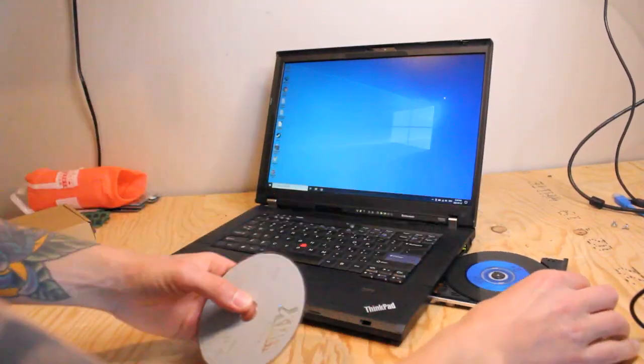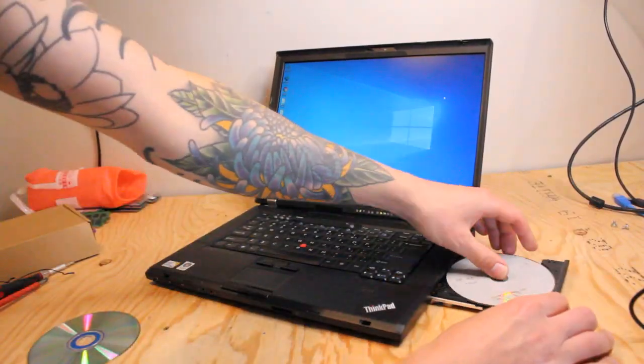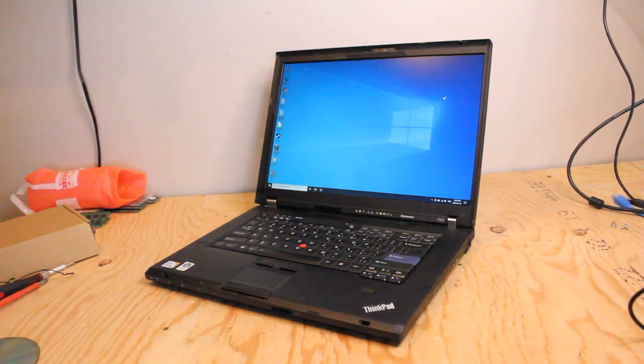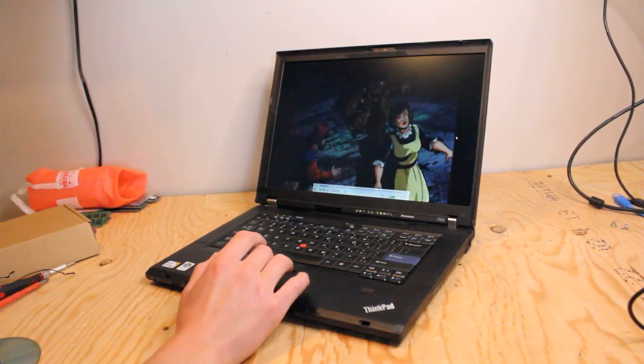And you can also use the optical drive to watch things like DVDs or install software.